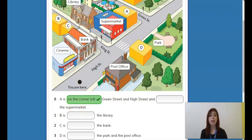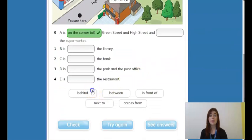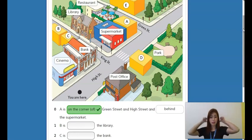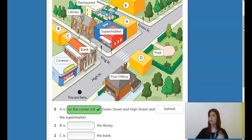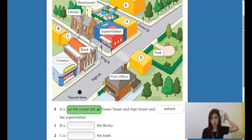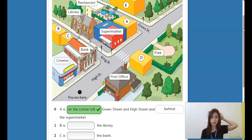Now let's see the next one. Here is the supermarket, and here is the position of A. To describe that, what we will use is 'behind.' When something is behind, it's in this position. For example, if I have my book, I will put my book behind me — that's the position 'behind' means.